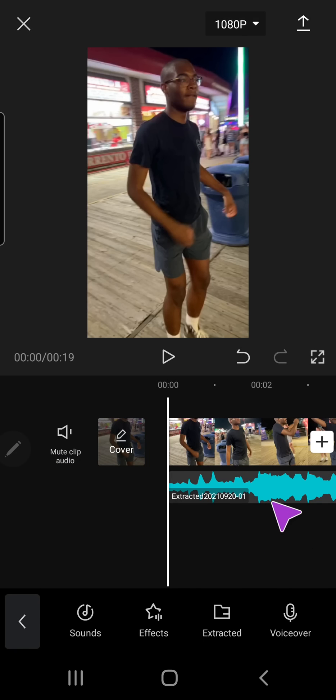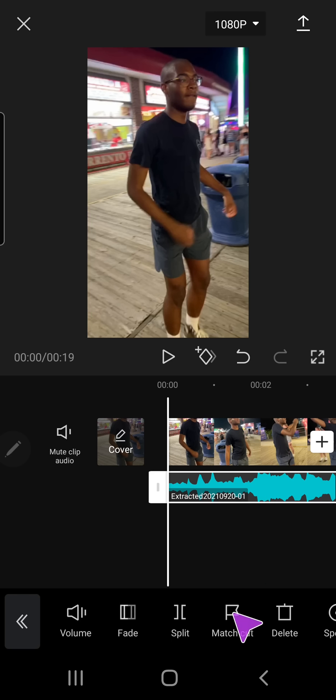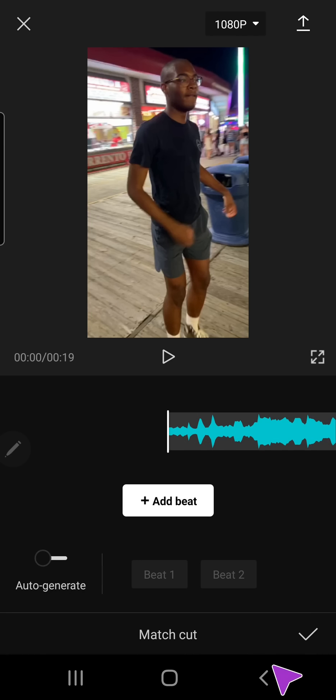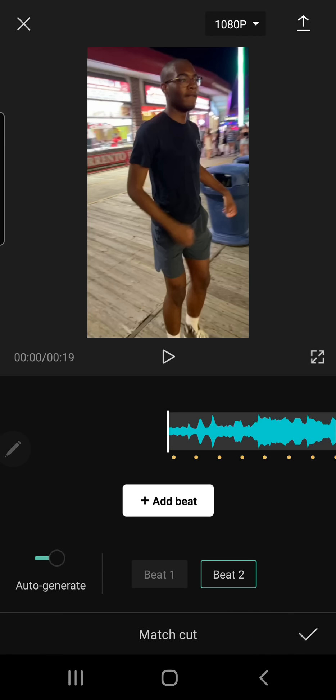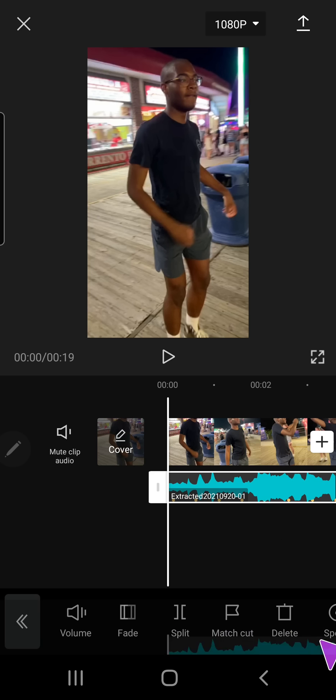Then what you're going to do is you're going to click on the audio, match cut, and auto-generate. Make sure you select beat 2, and then press the check mark button.